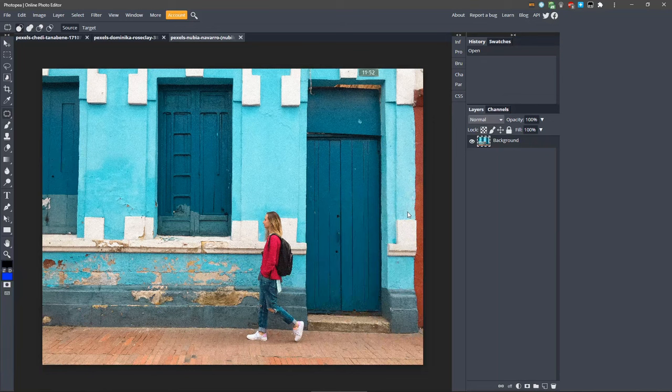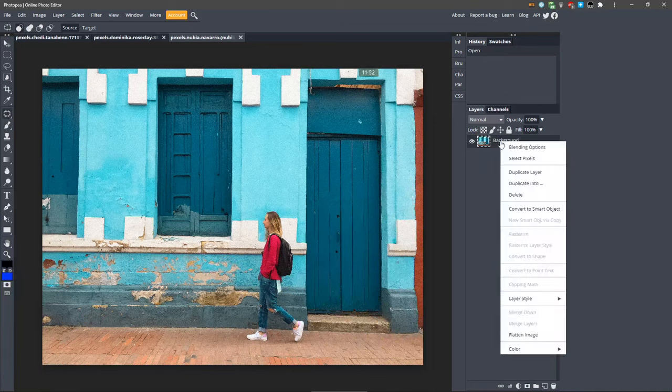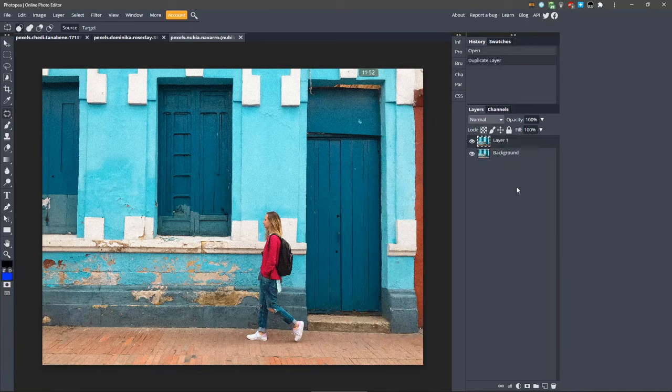This method will take the most effort, but you can do some amazing stuff with it. Let's duplicate the background layer and rename it to Clone. Select the Clone tool here, or press the S key.